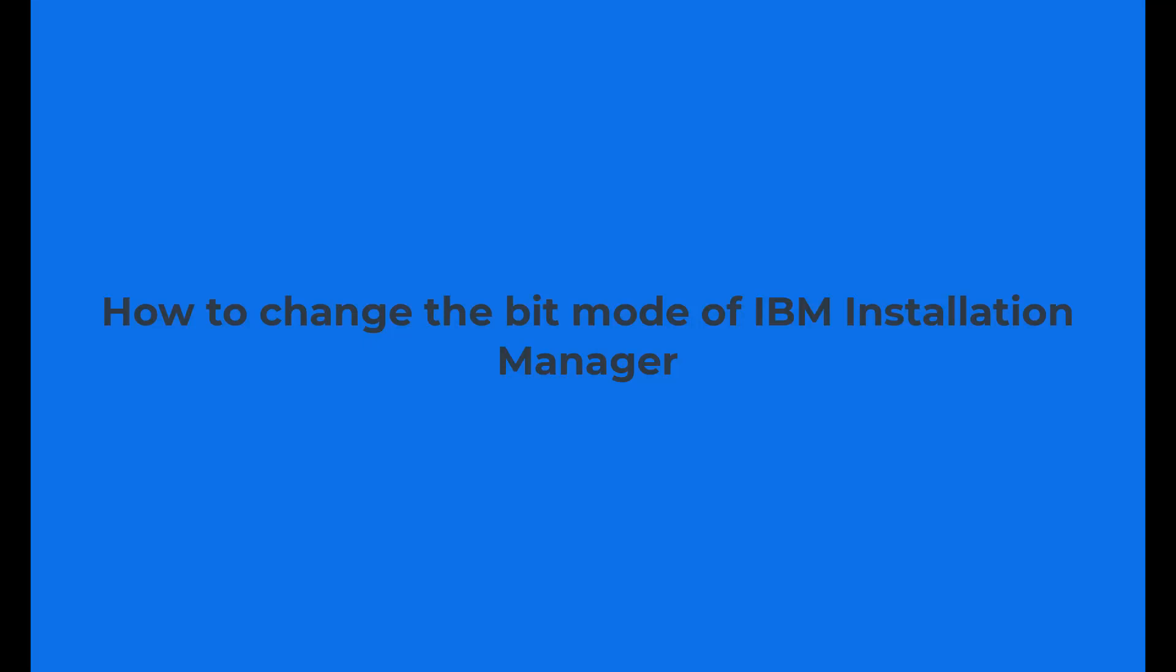How to change the bit mode of IBM Installation Manager. In this video, we will be changing a currently installed 32-bit instance of IM to 64-bit.